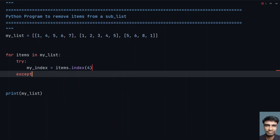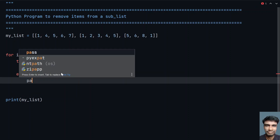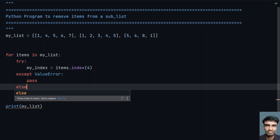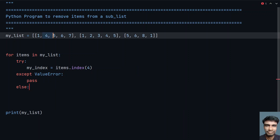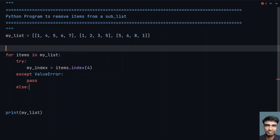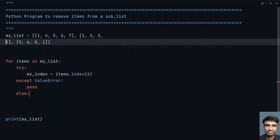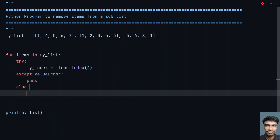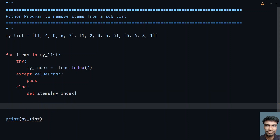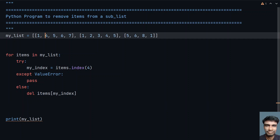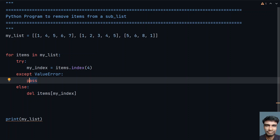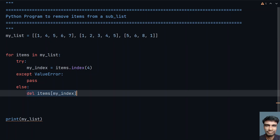If it's not successful, you'll get a ValueError, so catch that exception and just pass it. In the else block — the successful scenario — you find 4 in the list. Here also 4 is present, but in the third list there is no 4. So just delete using del items[my_index], which will delete the element at that index.